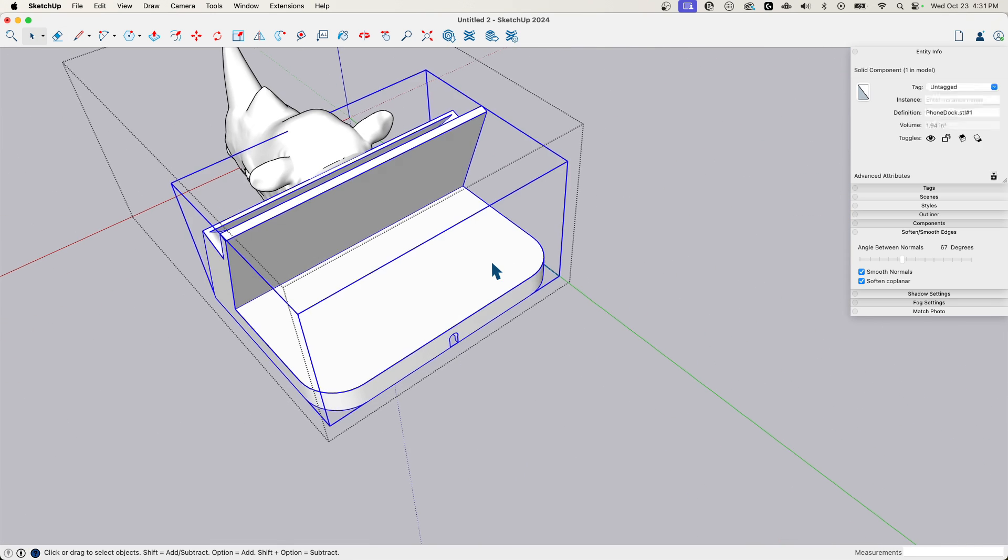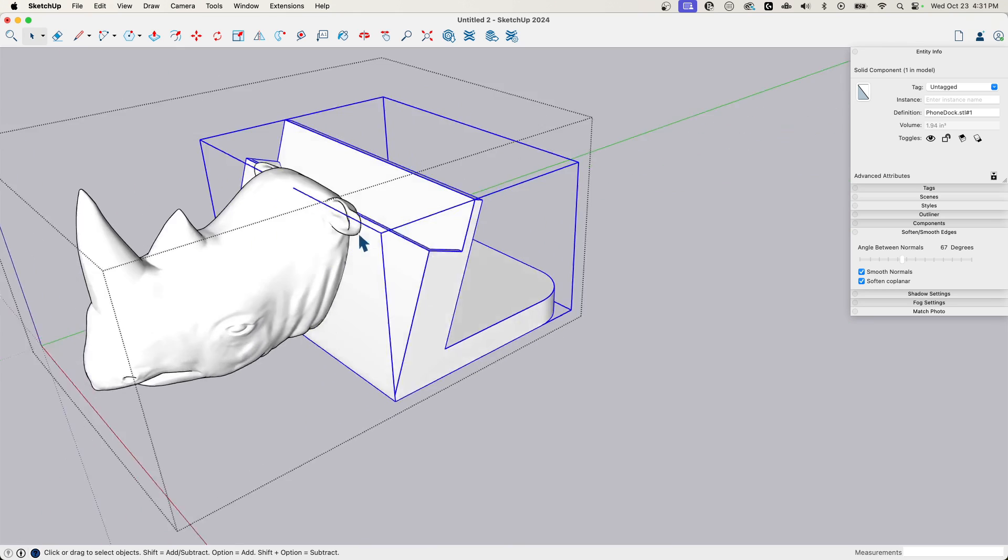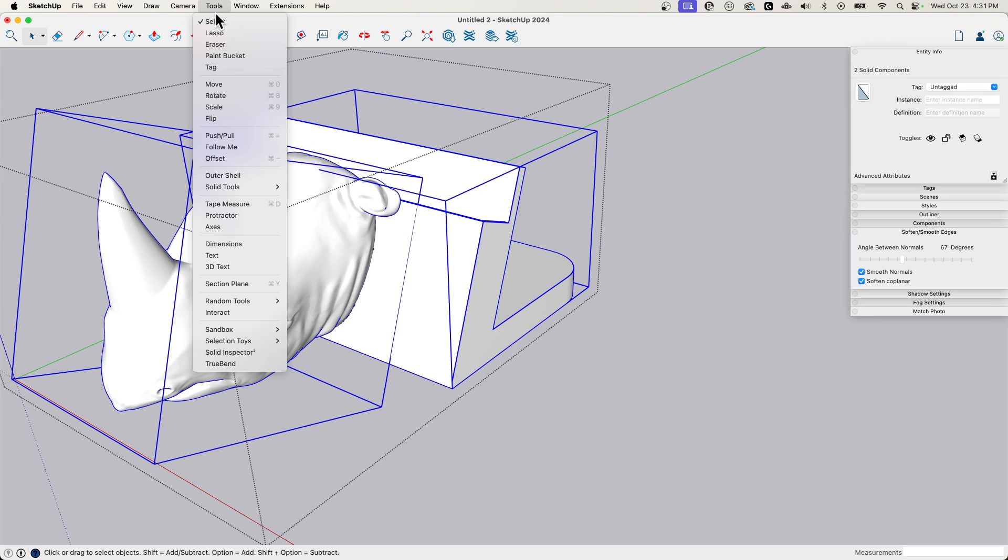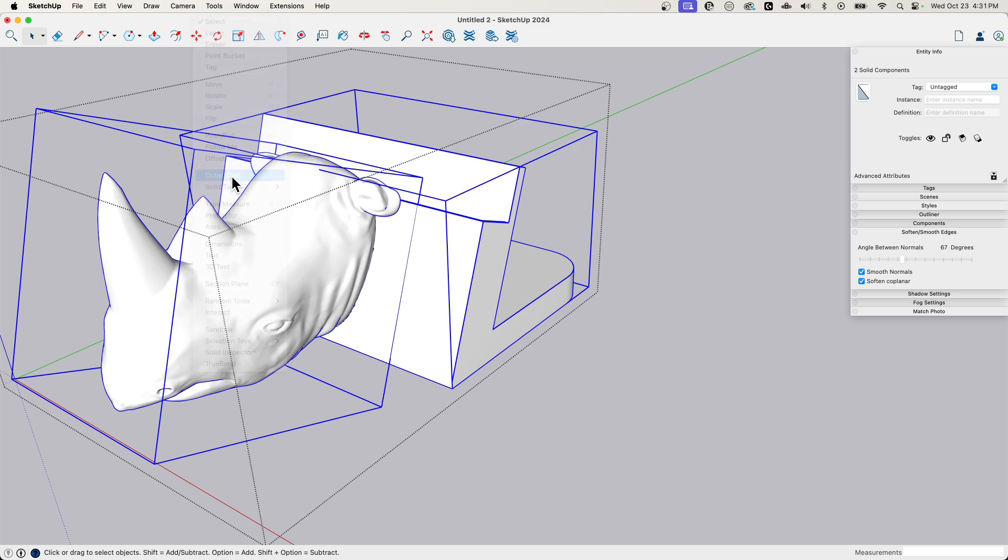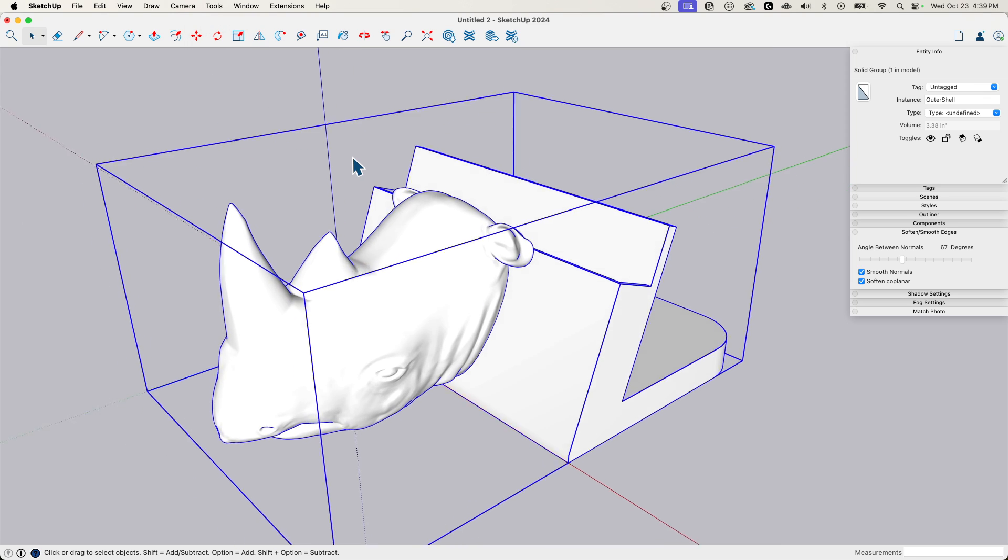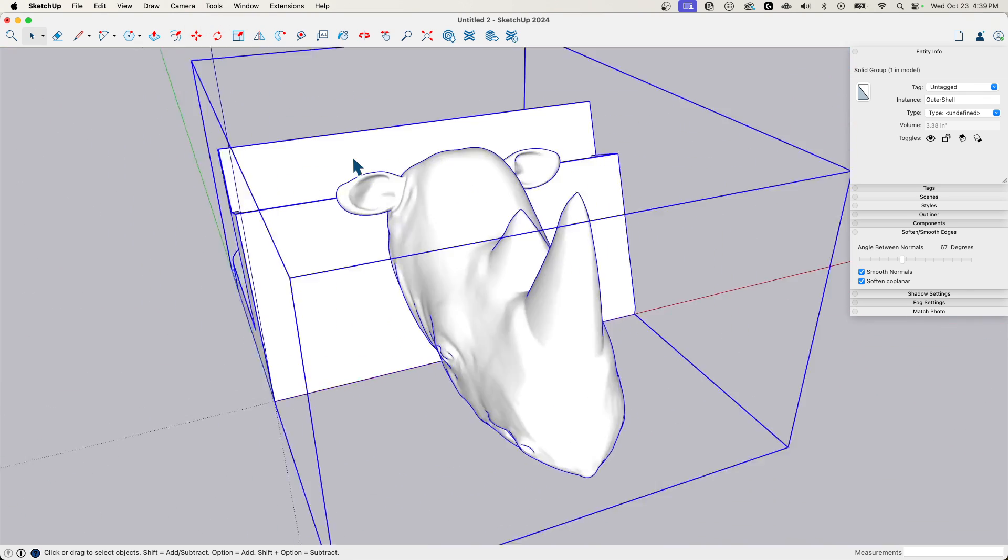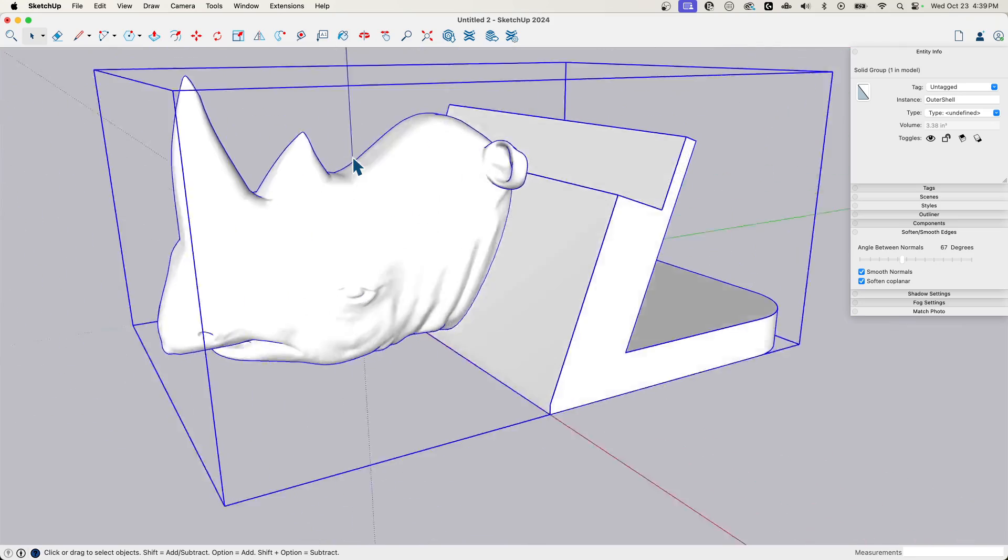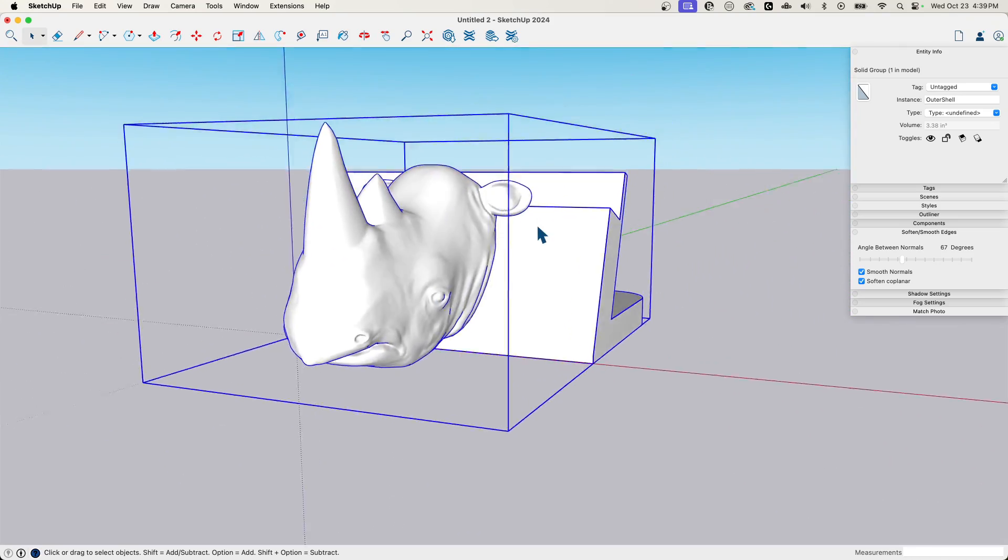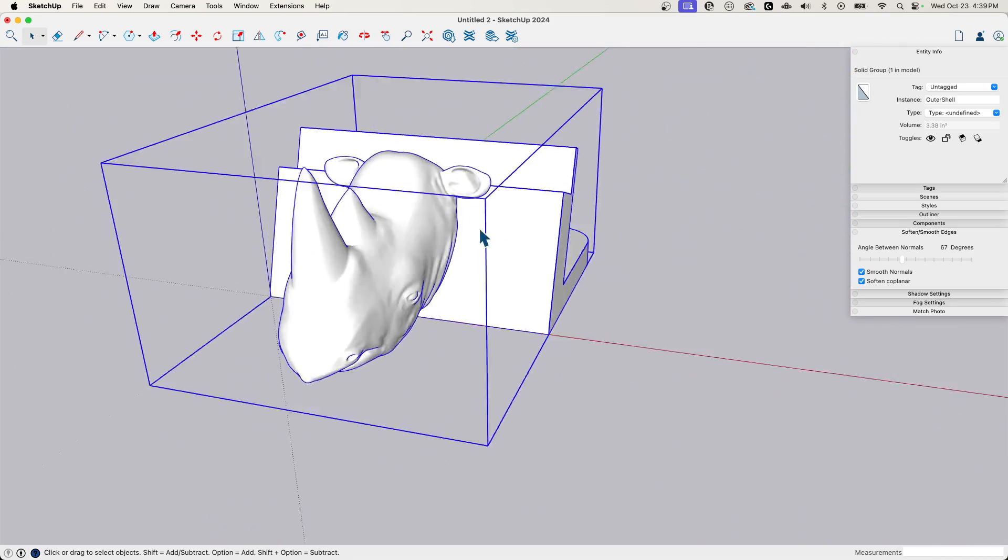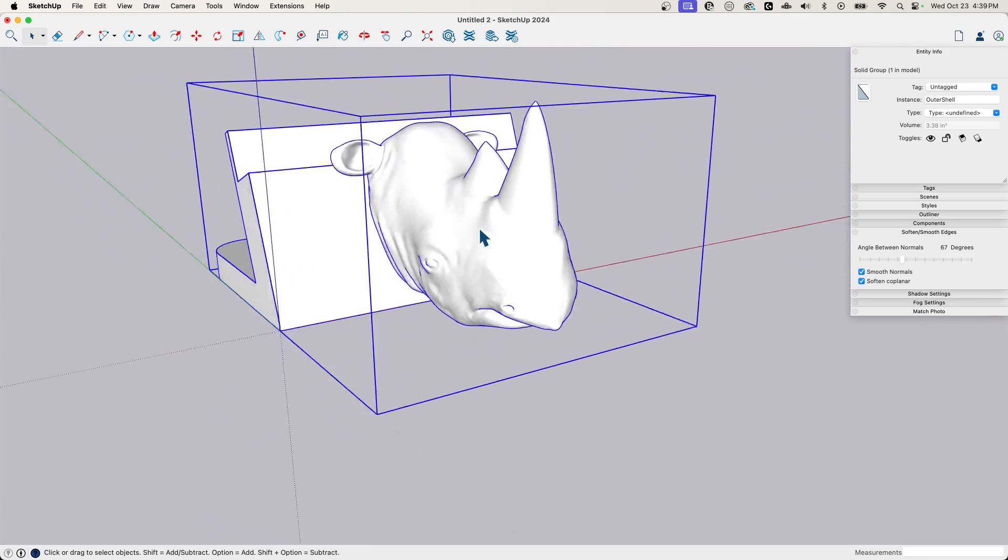So now that should be solid. Perfect. All right, let's grab both of these and try that again. Tools. Solid tool or no, it's outer shell. So there we go. Now we have a new solid with a charging rhino.